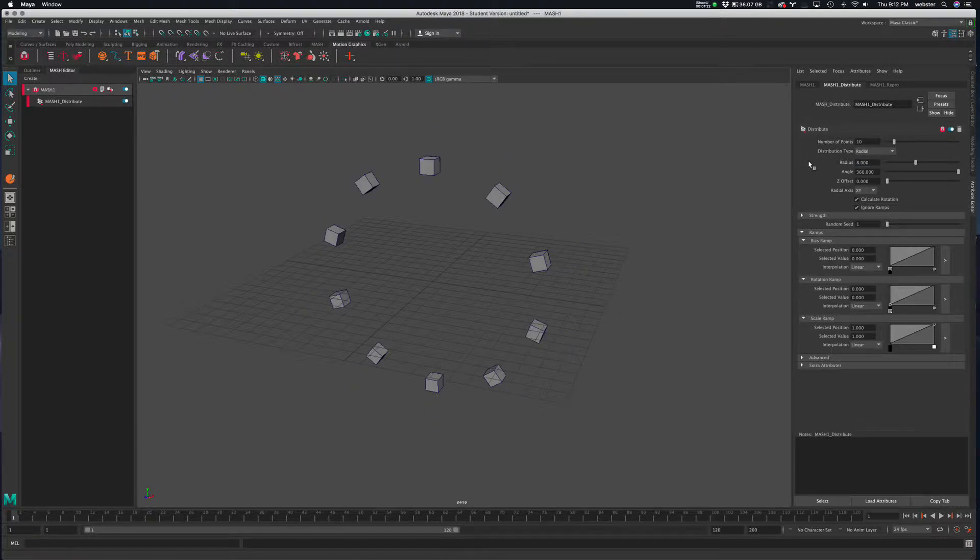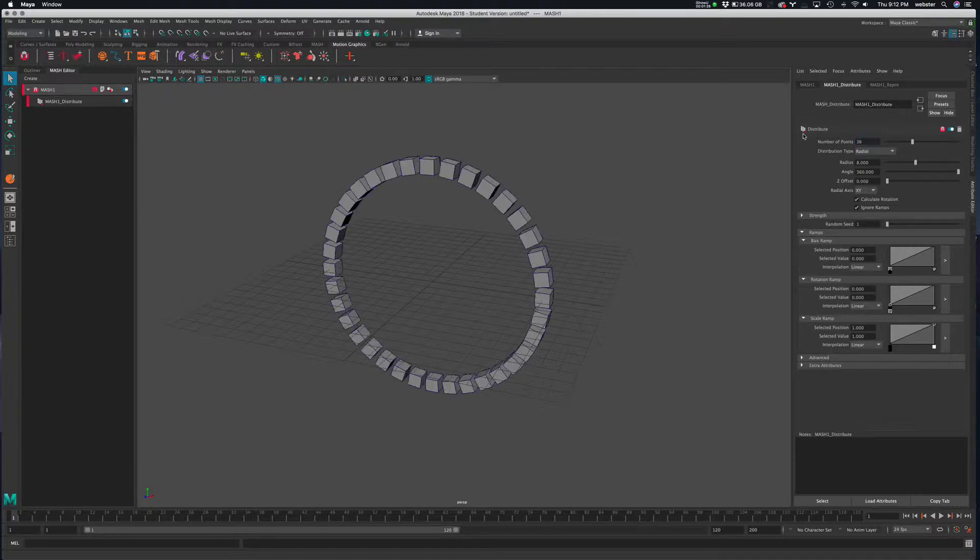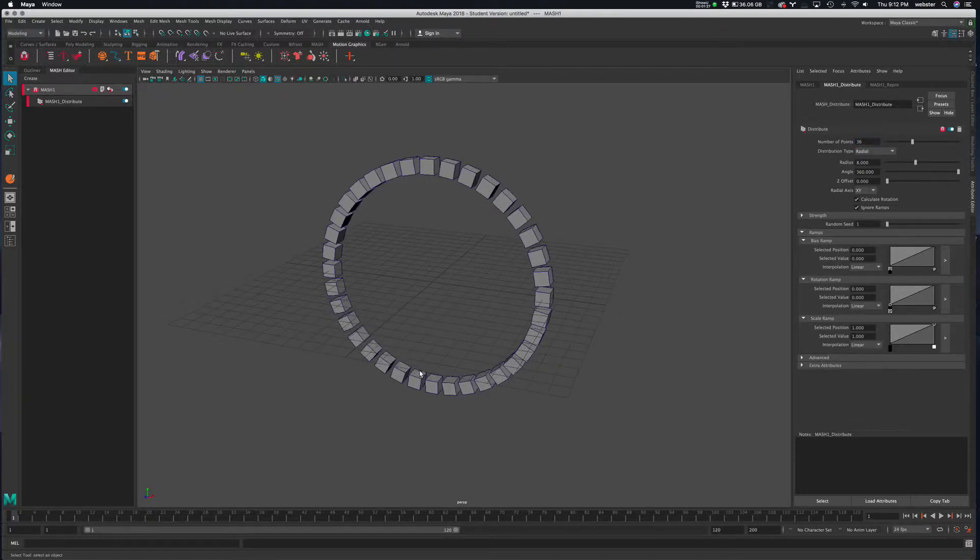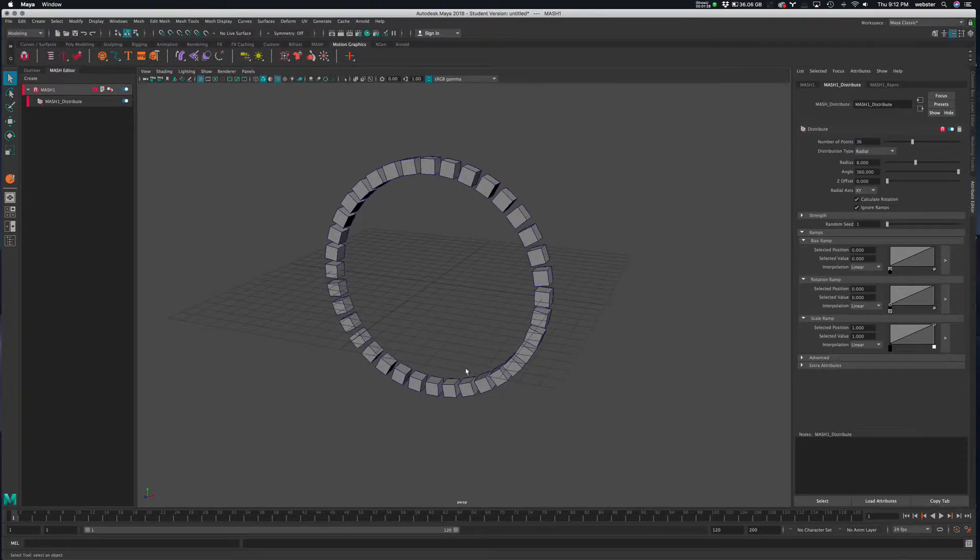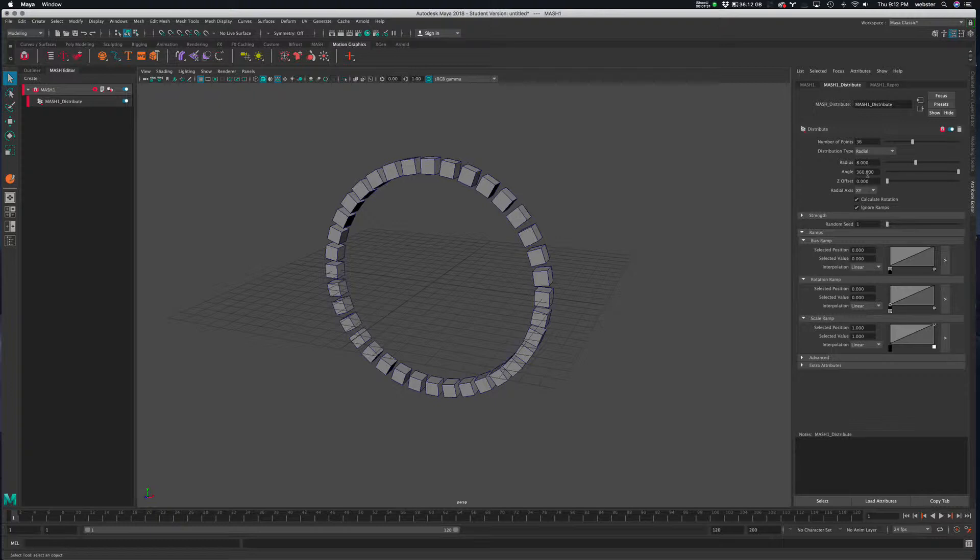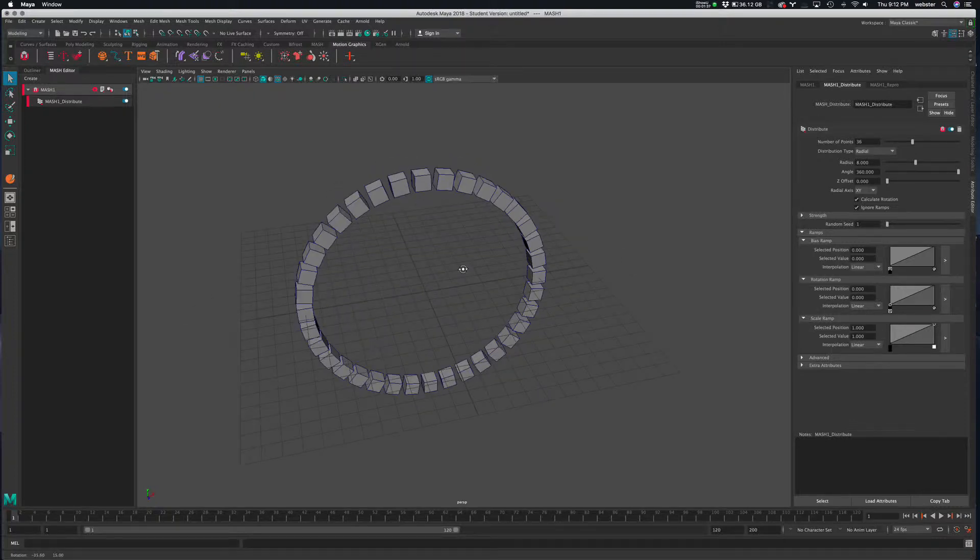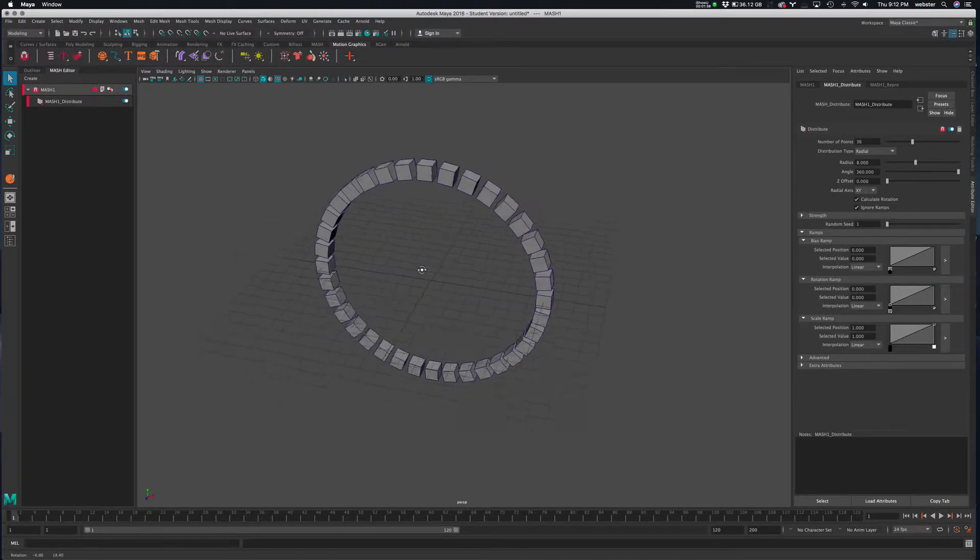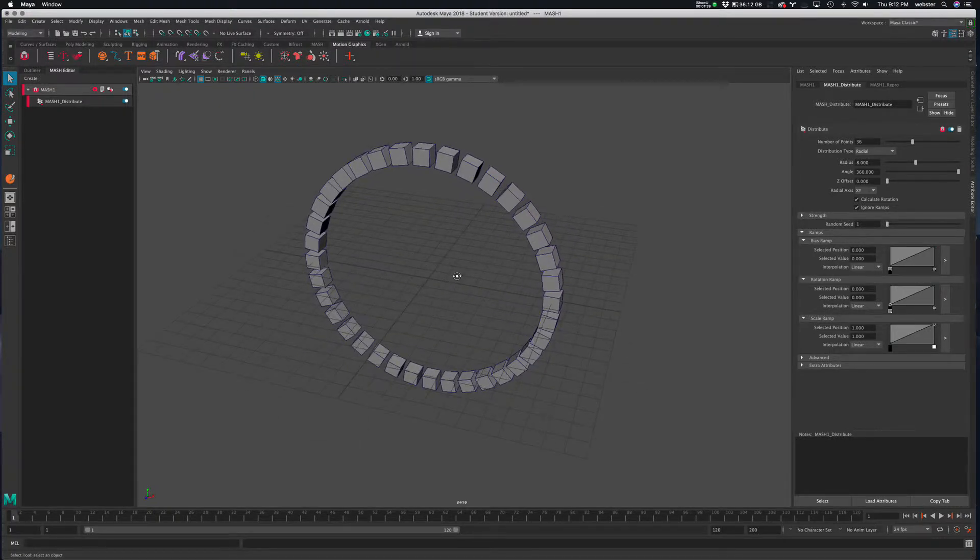Let's make it a little bit smaller. And let's make the number of copies 36. So basically every 10 degrees, right? So every, along that 360 degrees, it's putting one down. And we get these copies.